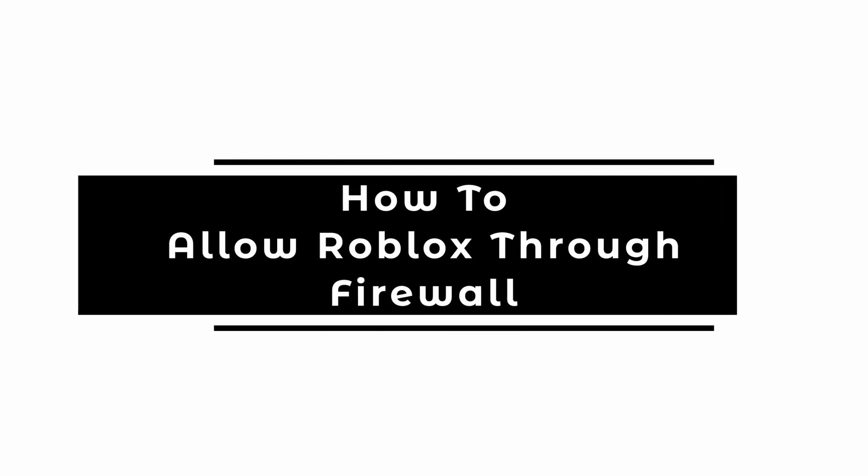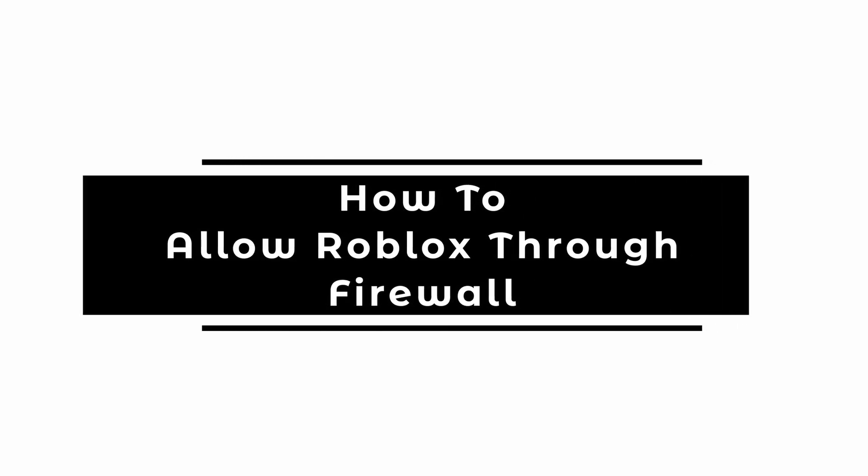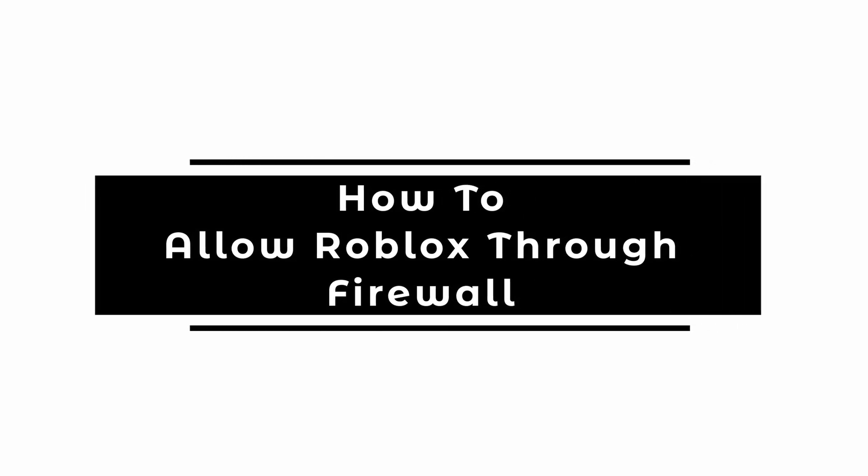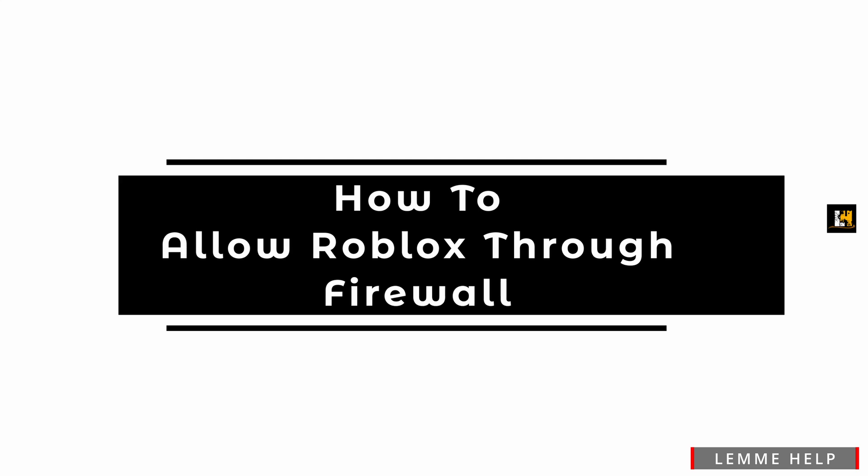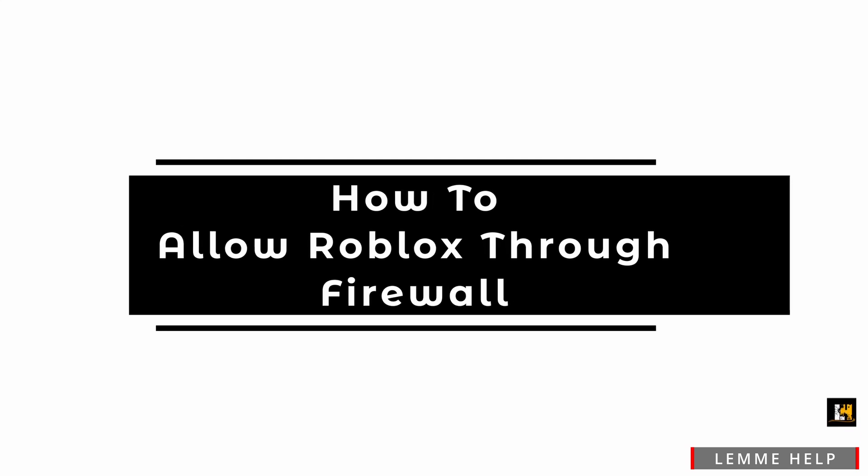How to allow Roblox through firewall. Welcome and let's get right into this easy tutorial.